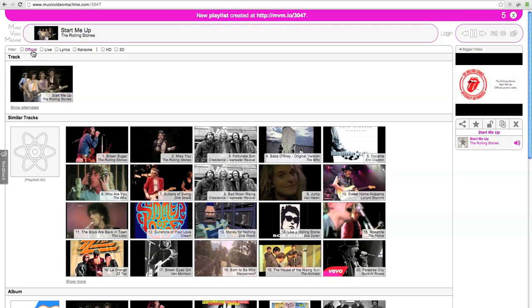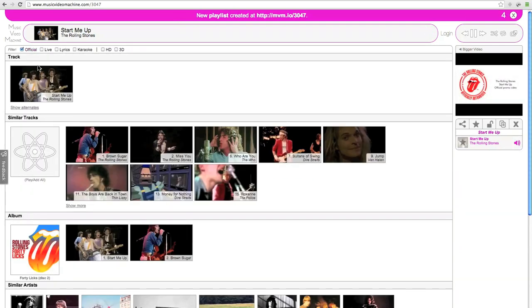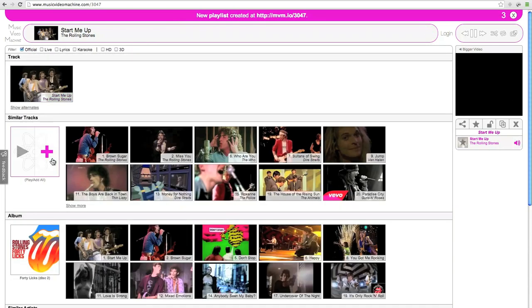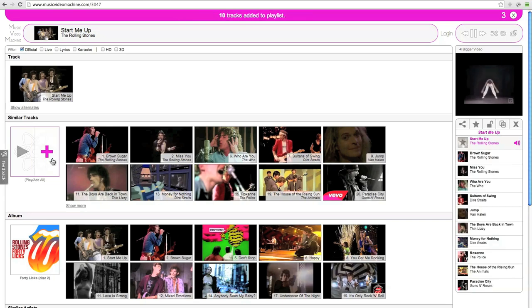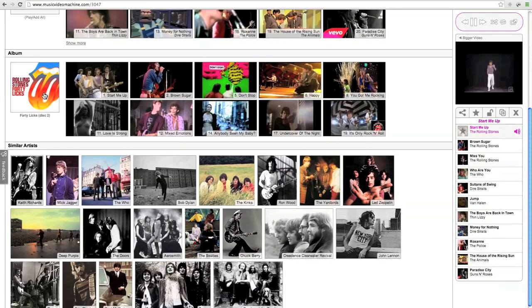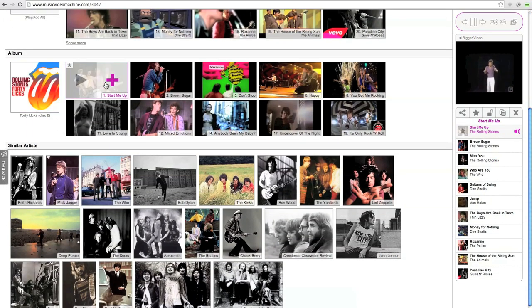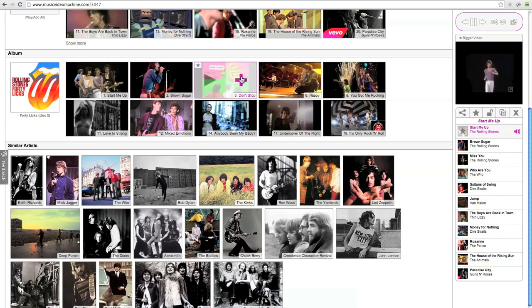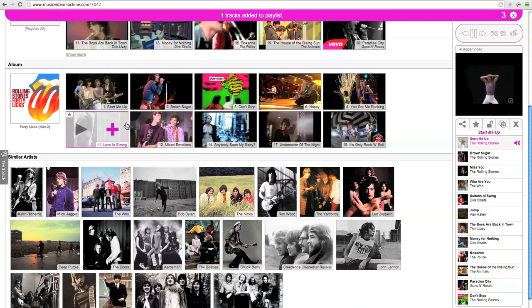I'm now going to filter down just to official music videos and add similar tracks of official videos. Here's the album that Start Me Up is from. I'm going to add a couple of tracks from that album.